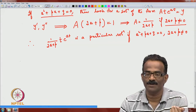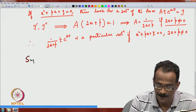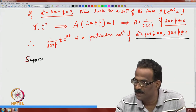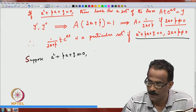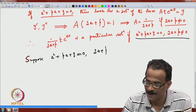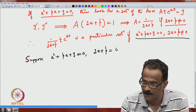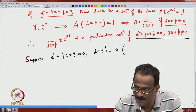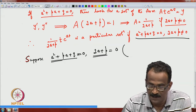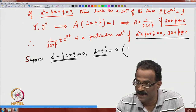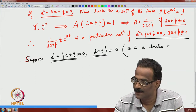What happens if both a² + p·a + q = 0 and 2a + p = 0? This means 2a + p is the derivative of a² + p·a + q with respect to a, so a is a double root of the characteristic equation. This is the resonance-type situation.